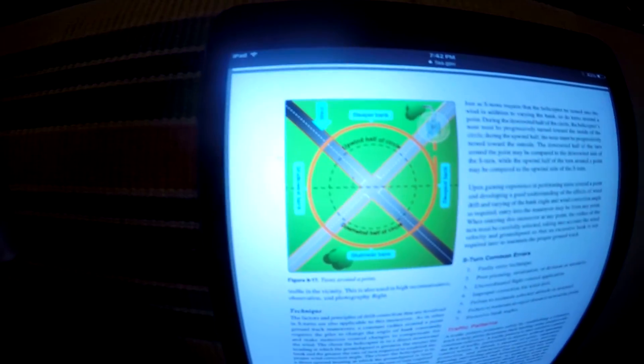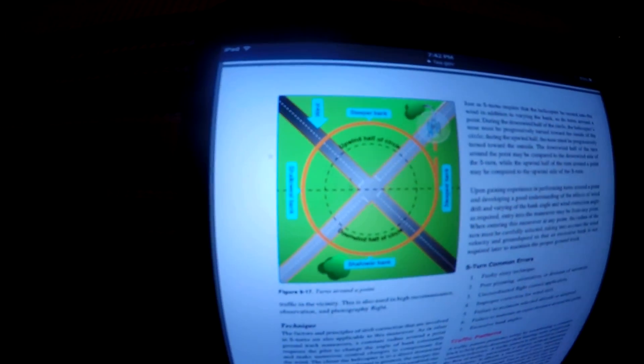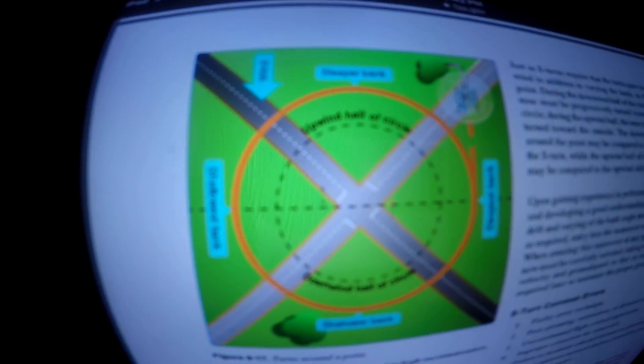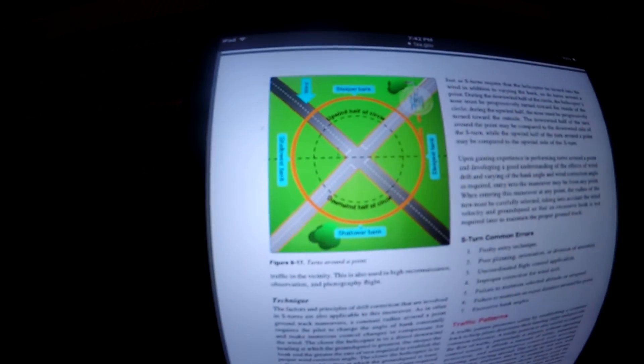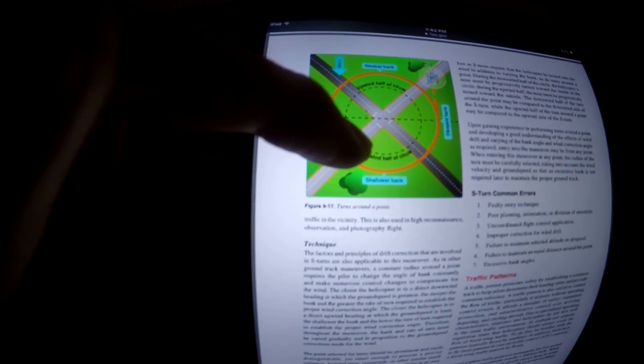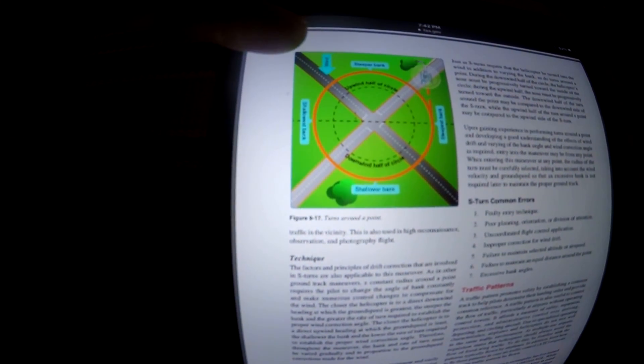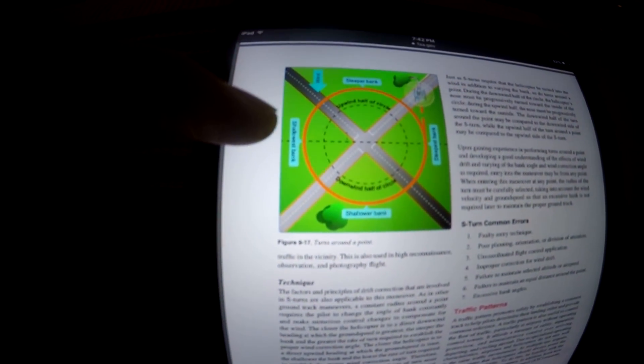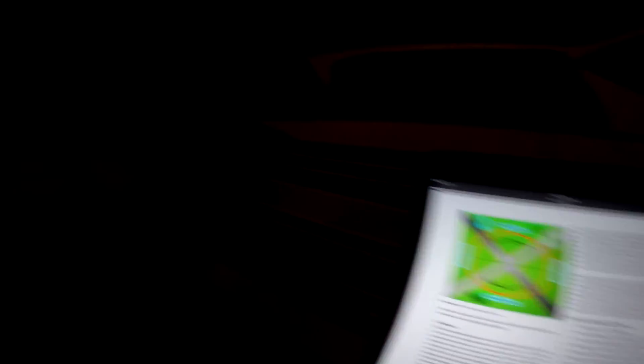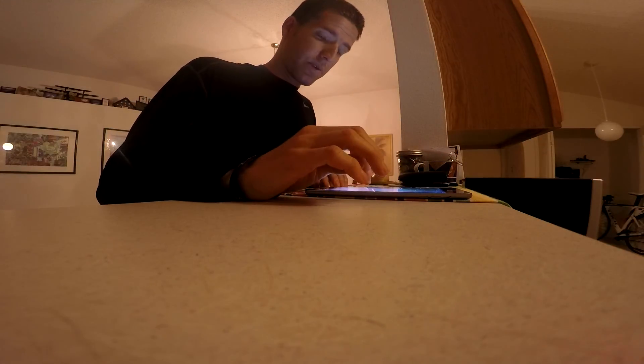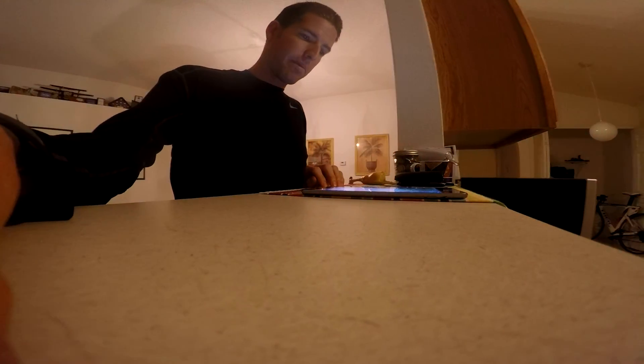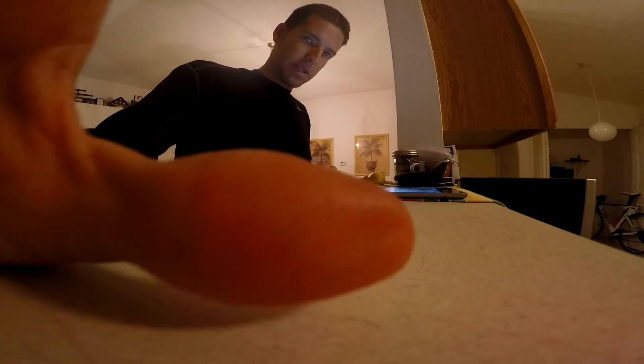That was turns around a point. We'll hold off right there before we go into traffic patterns. That was page 17 to 20 in Chapter 9, Helicopter Flying Handbook. See ya.